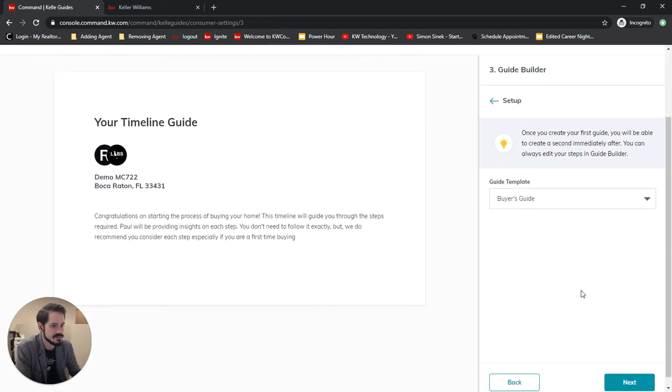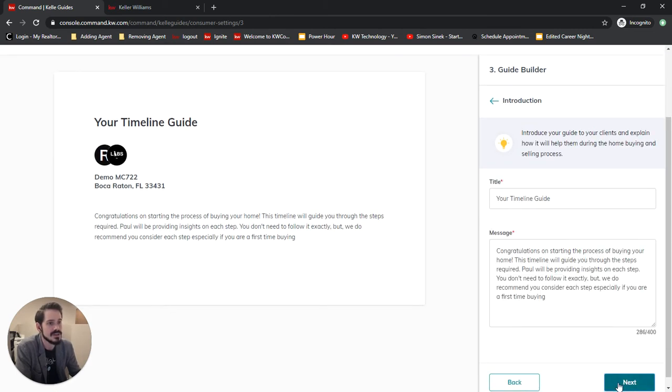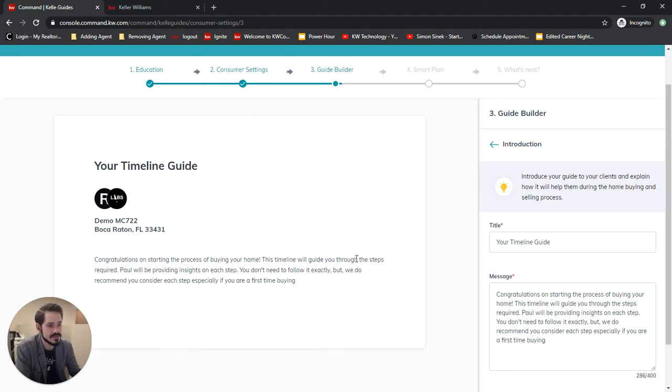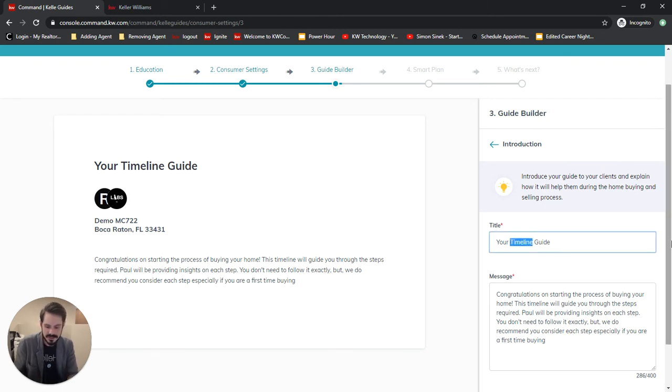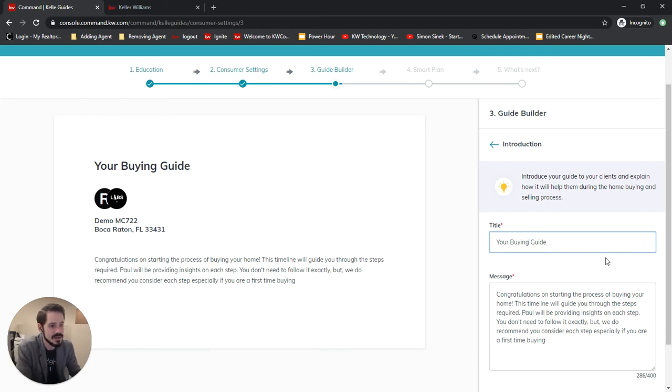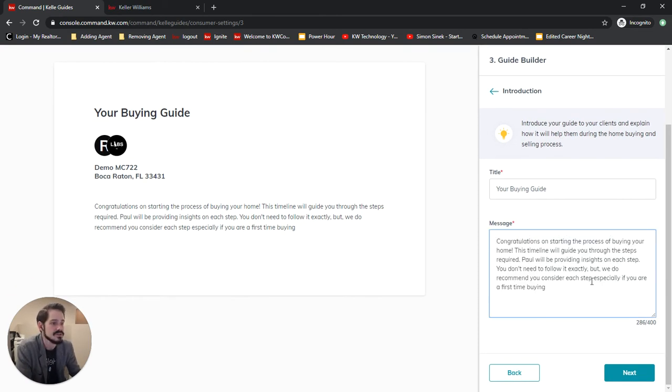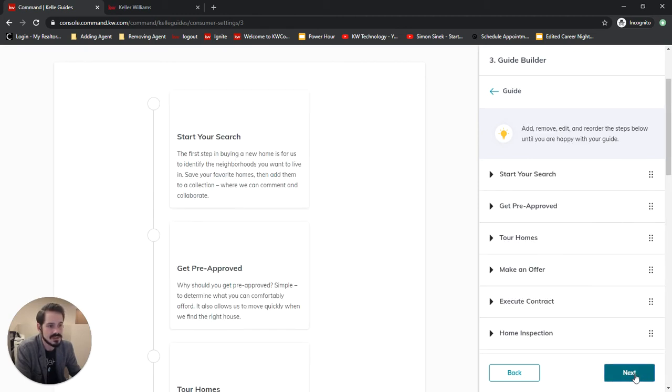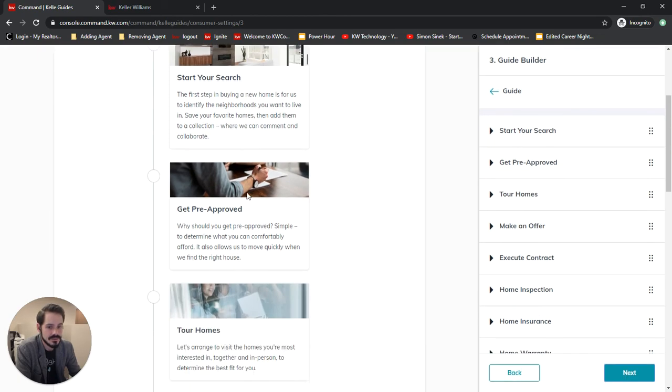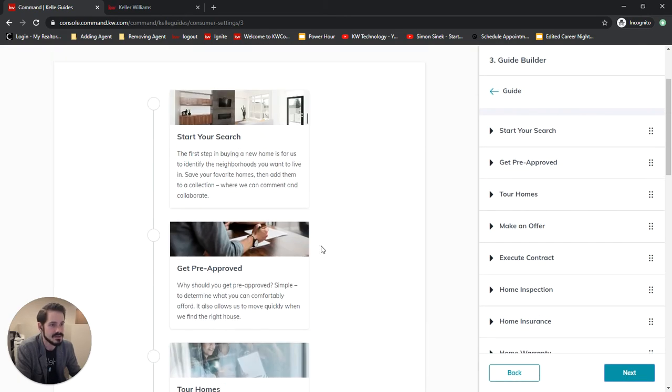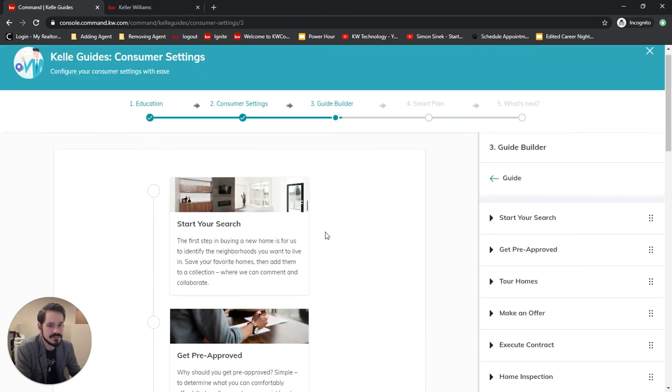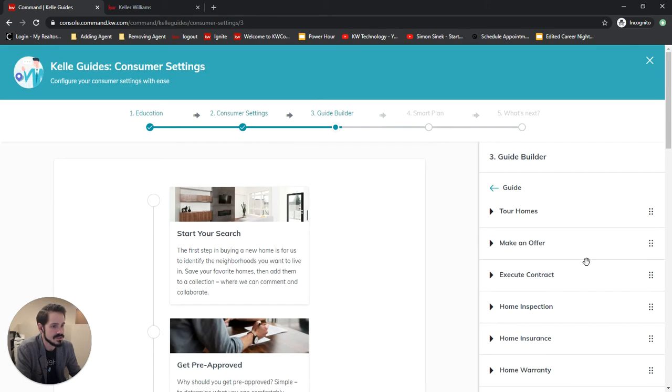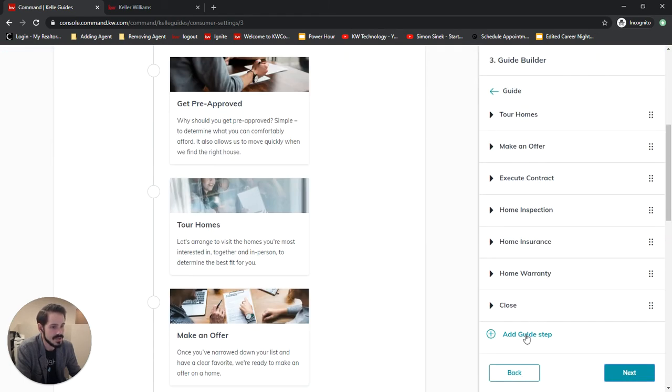That'll bring us to the introduction. This is introducing our client to this guide so we can change the title. Let's just say your buying guide. And then I love that there's messages already built in so you can use what's there or edit and create your own. I'm just going to go through the whole buying process and change this, add more, change these steps up, add more steps, remove steps if we need to.